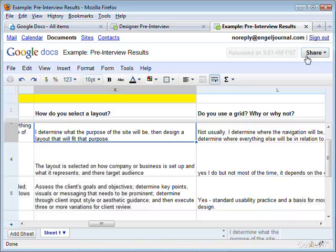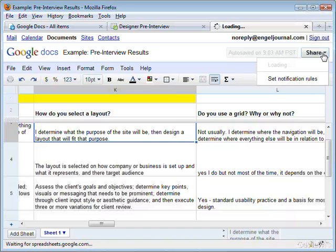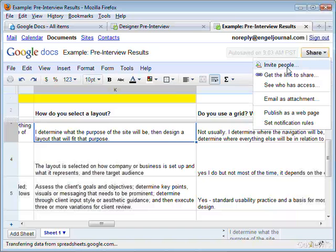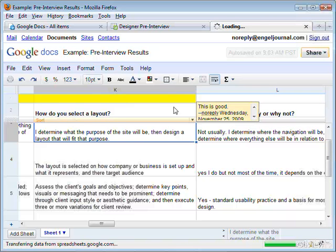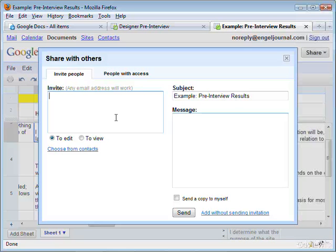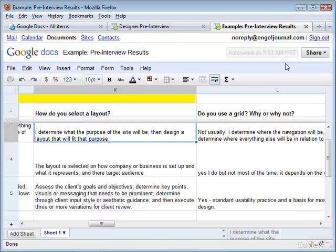Speaking of your colleagues, oftentimes people write notes on paper or in email and then share that with the other hiring managers. There's a much better way. You don't need to make copies of this at all or print it out. What you need to do is click Share on the top right, then click Invite People. Just type in your colleagues' email addresses, and they will have access to this document so you can all be in the same place.